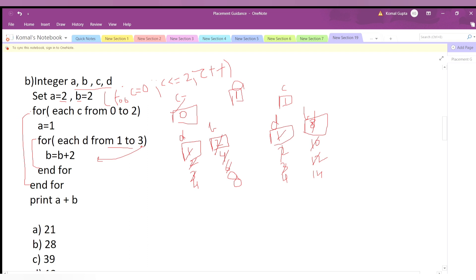Now c increments to 2. Is 2 ≤ 2? Yes, so we enter the outer loop. The value of a remains 1. The inner d loop starts again from d=1. Is 1 ≤ 3? Yes. So we increment b by 2: b = 14 + 2 = 16.